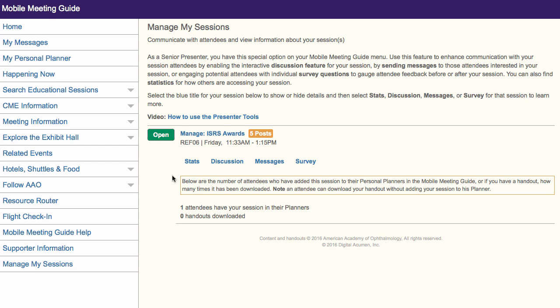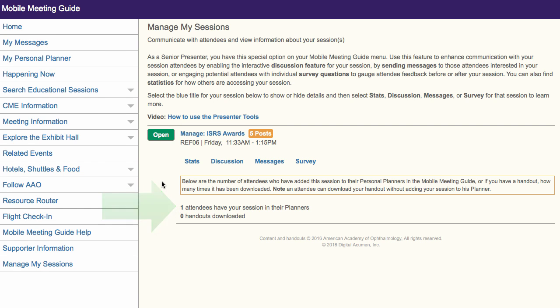The Stats tab will tell you how many attendees have added your session to their planners, and if you uploaded a handout, how many handouts have been downloaded. Users do not need to add your session to their planner in order to download the handout, so the second number may be larger than the first.